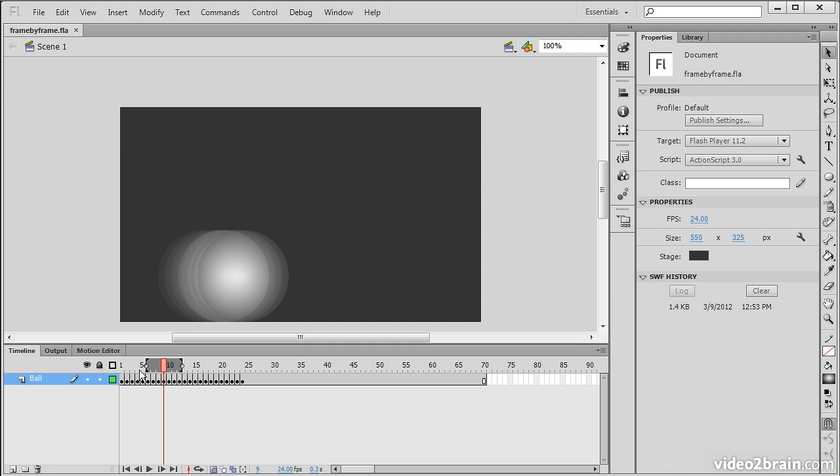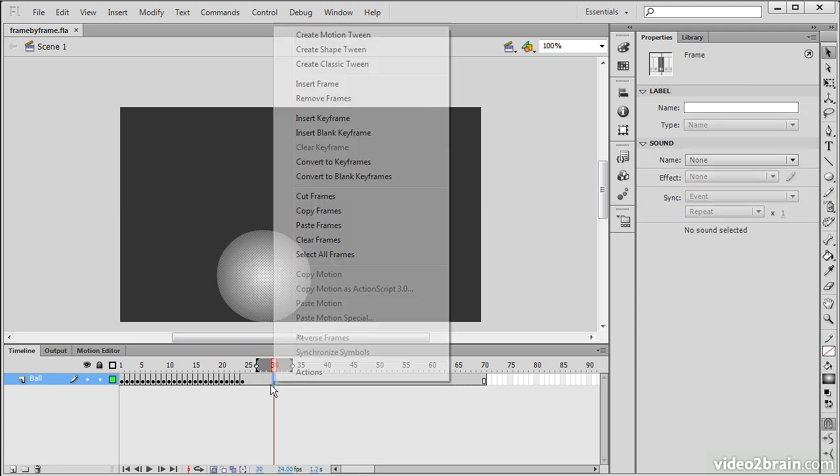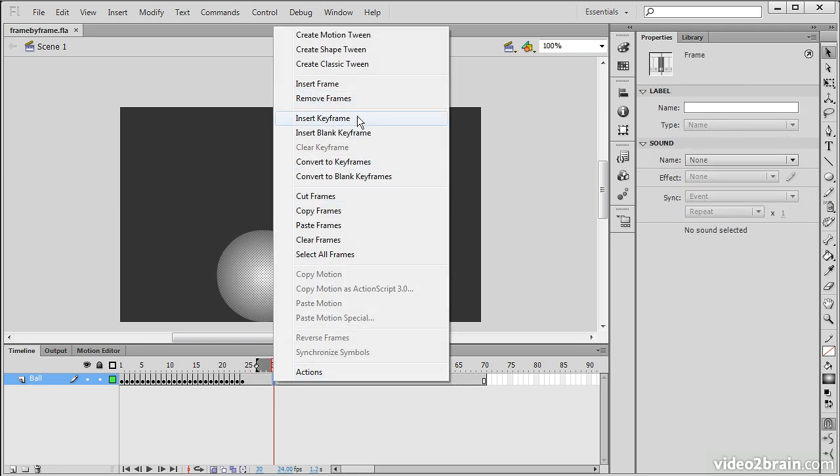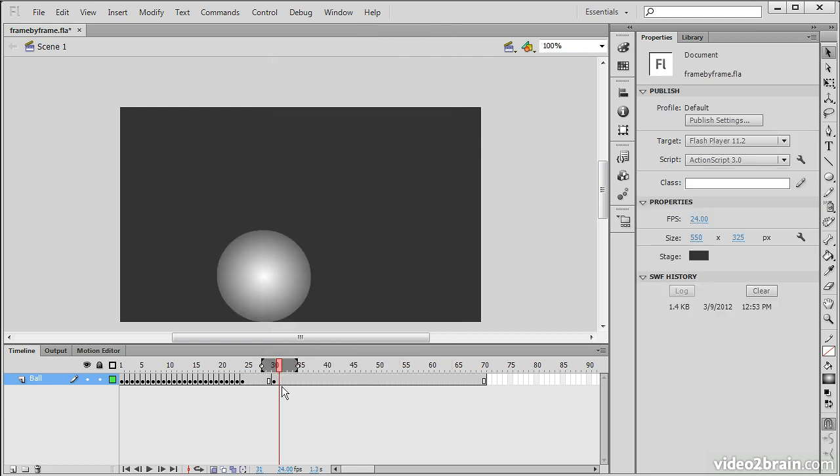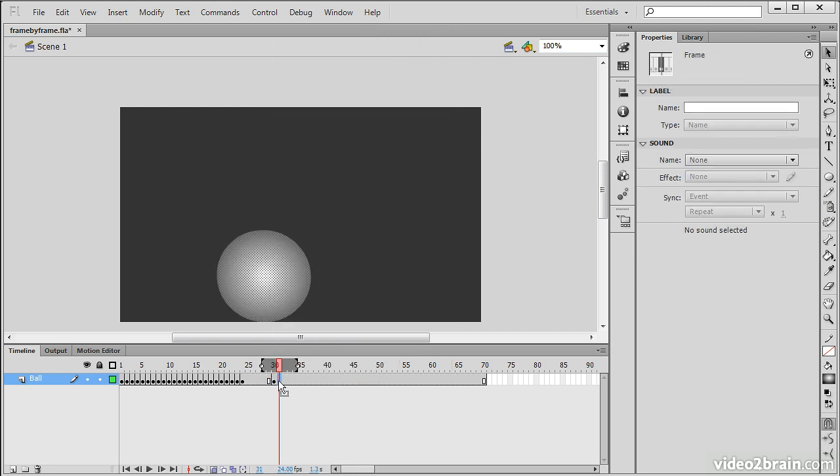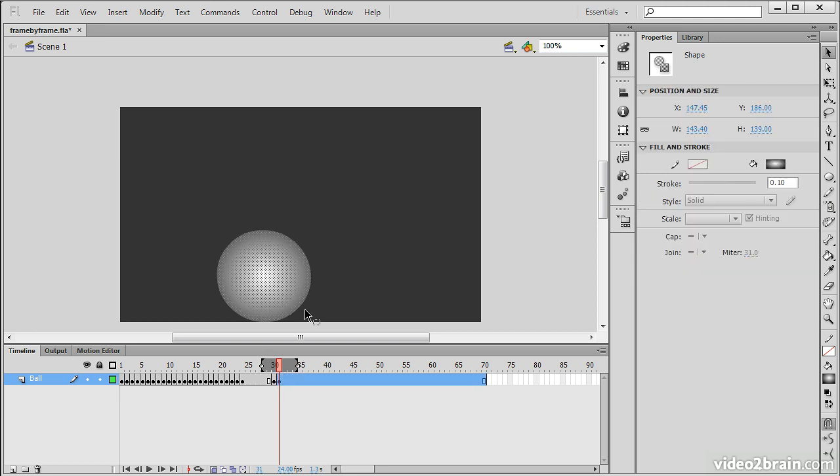Perhaps over here if I want to start adding some more keyframes I'll go in and insert a keyframe and then here on this next keyframe I can do the same. Insert a keyframe, insert a keyframe and so forth.